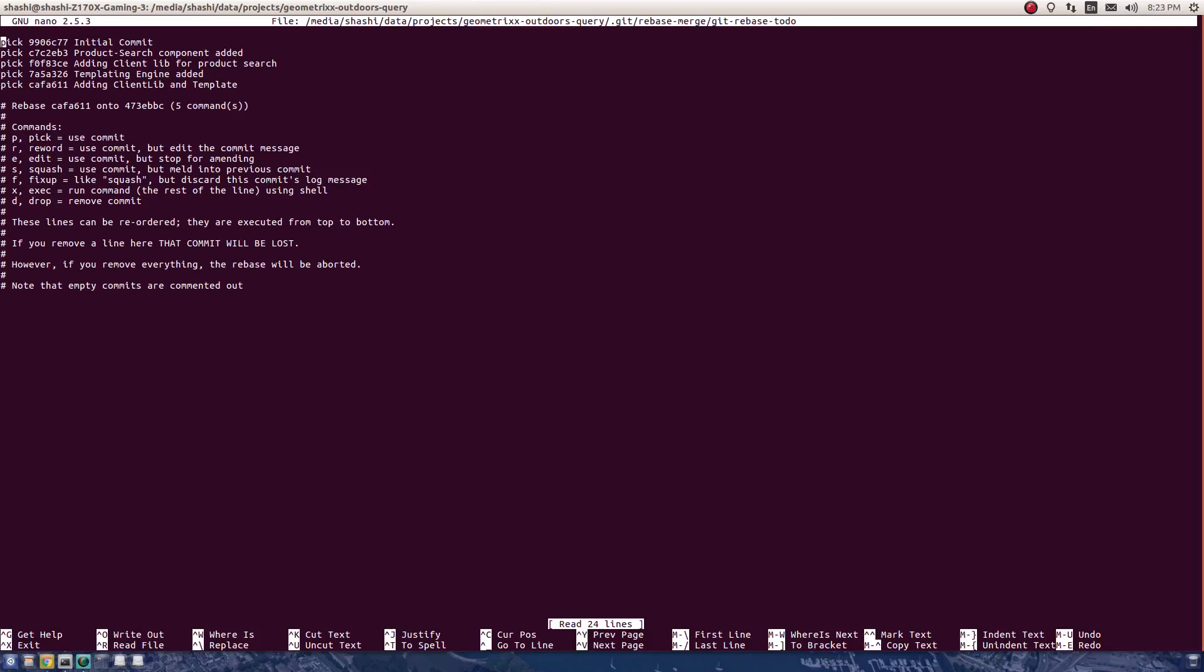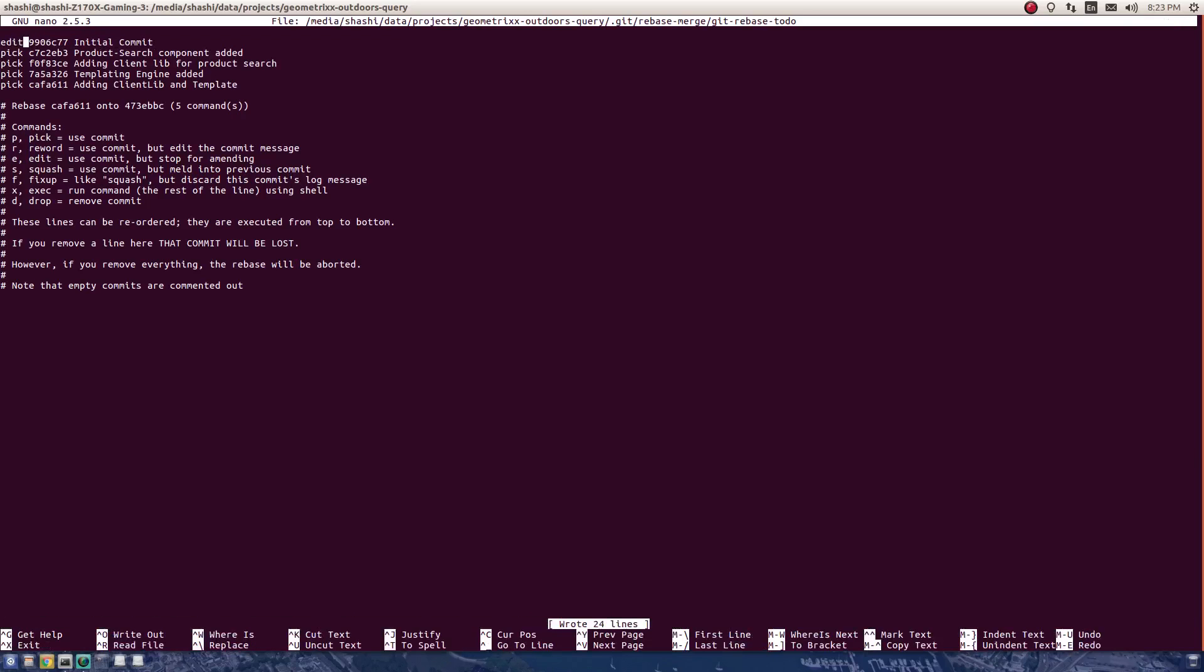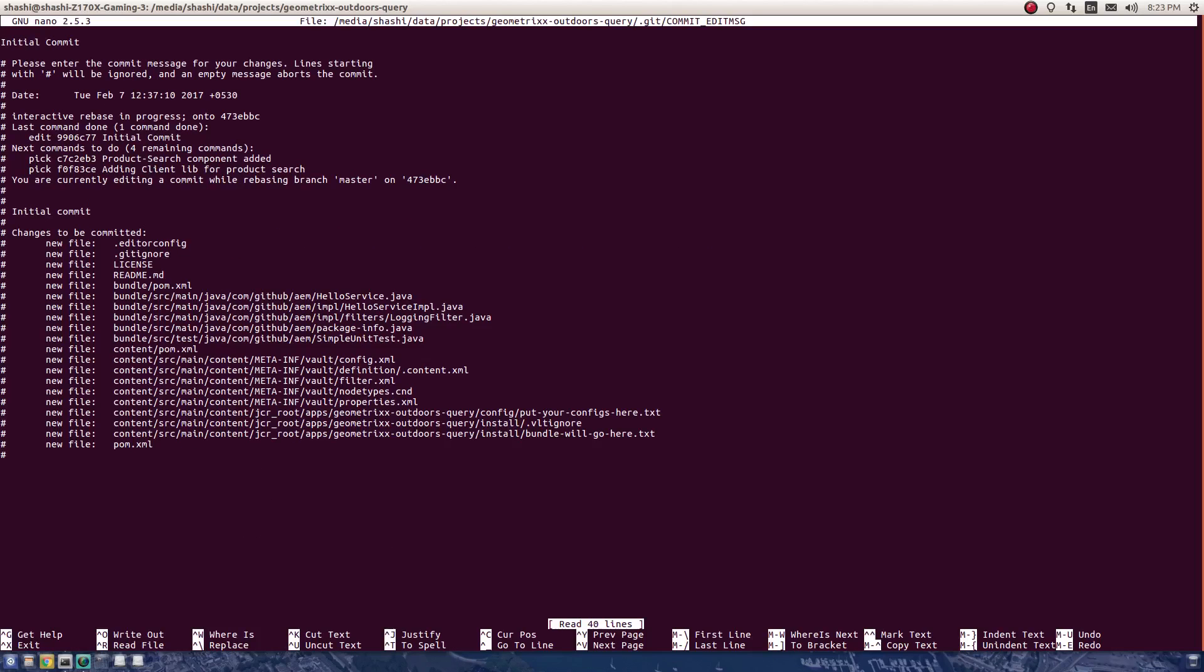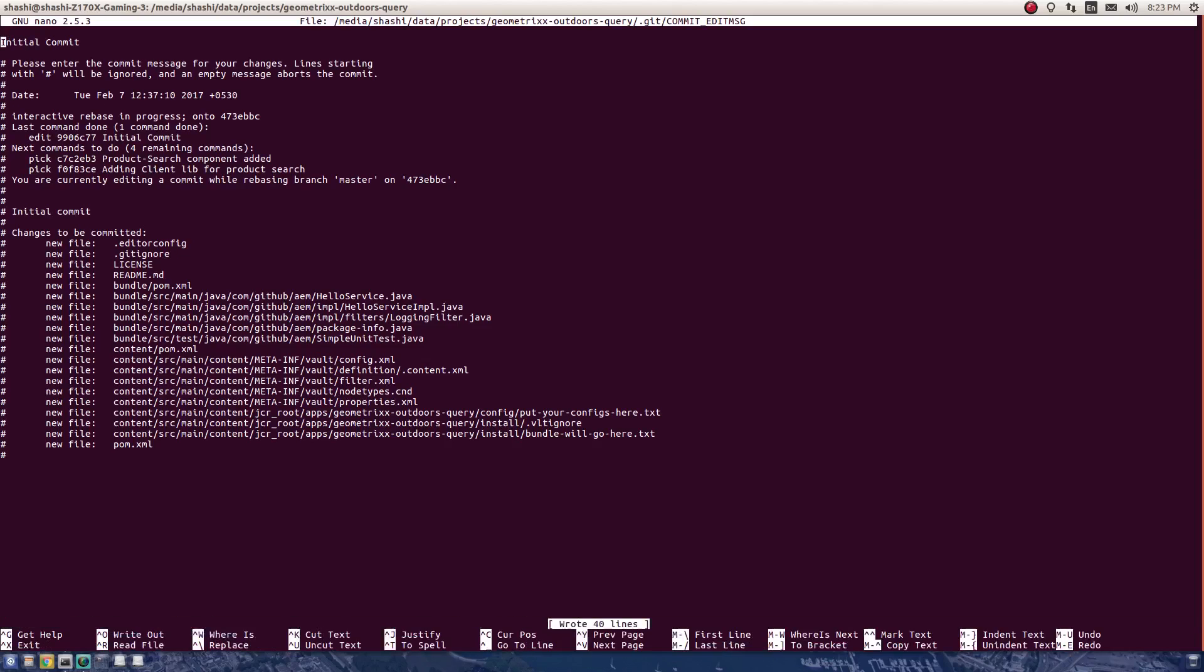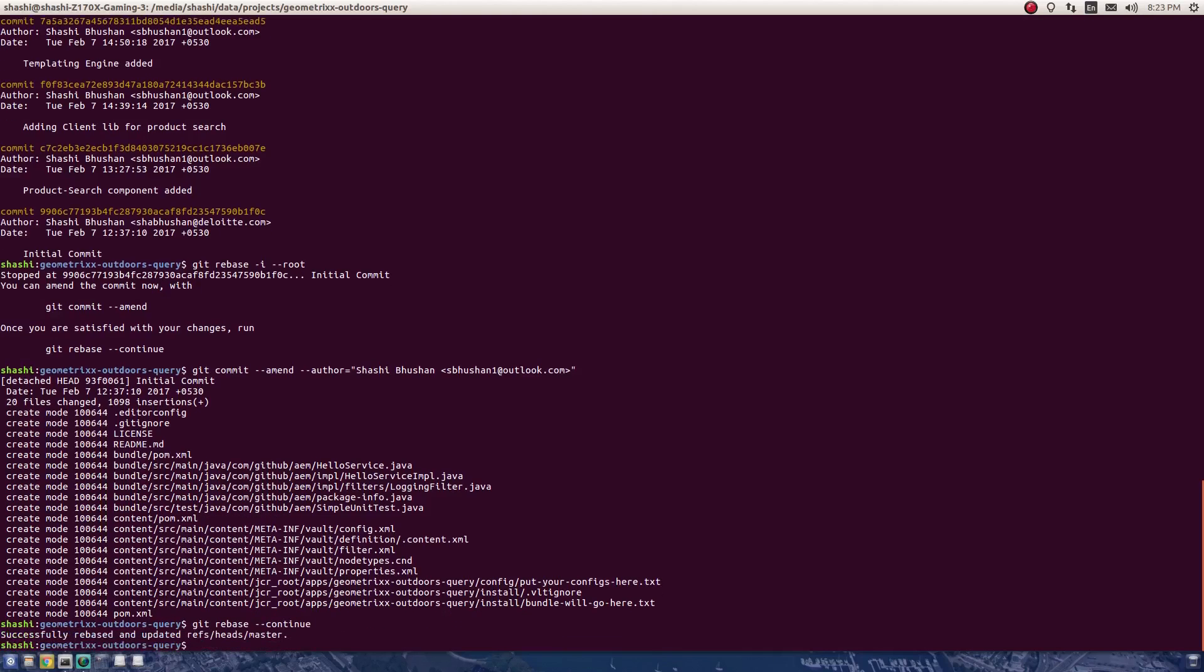Again amend. I have amended this now. Control+O to write, enter, and exit. Now git rebase --continue. I had selected only one commit, so the rebase finished. If I check the log now...